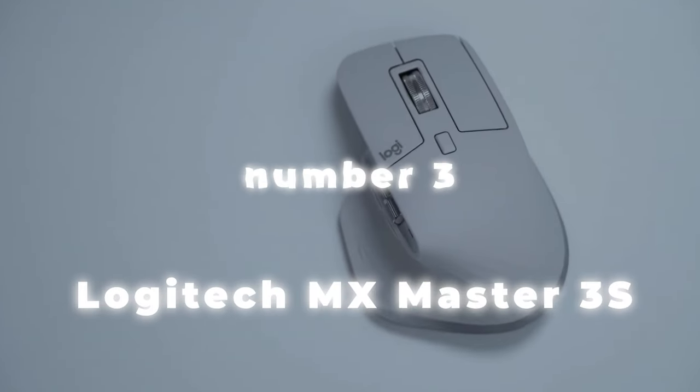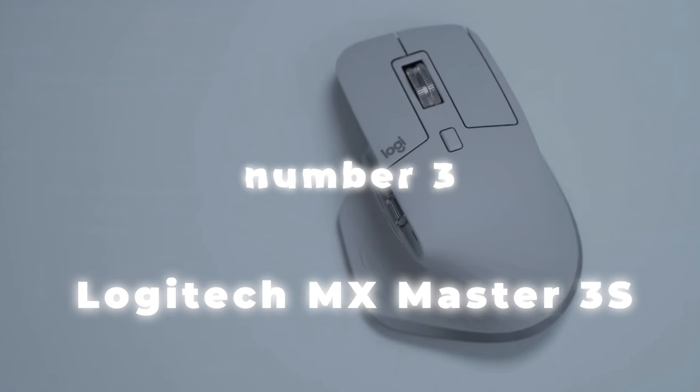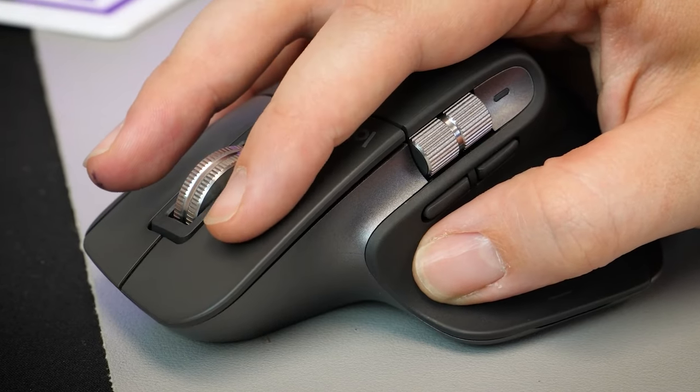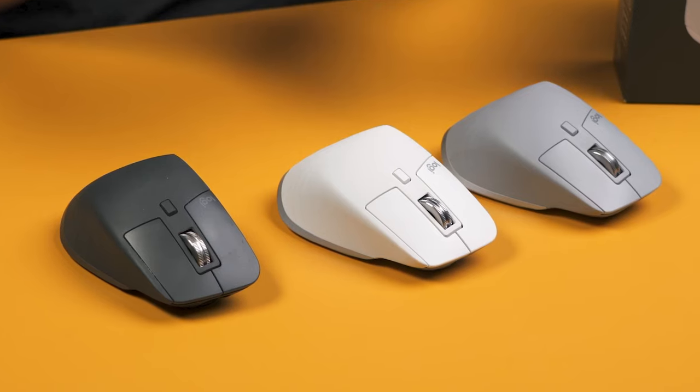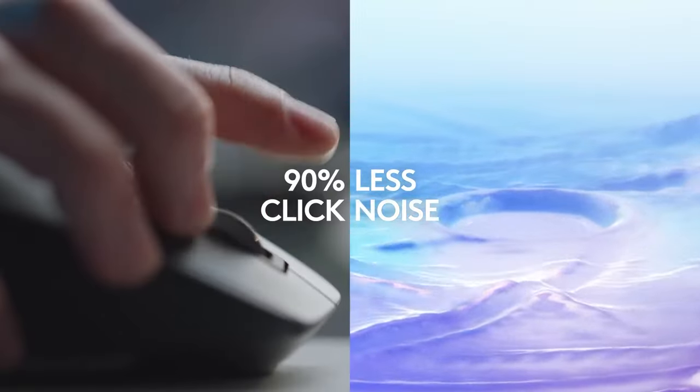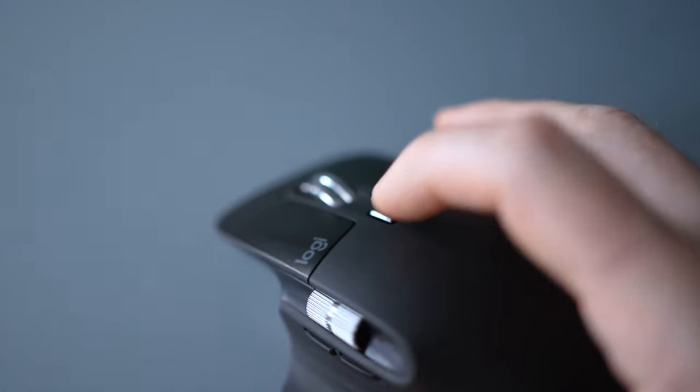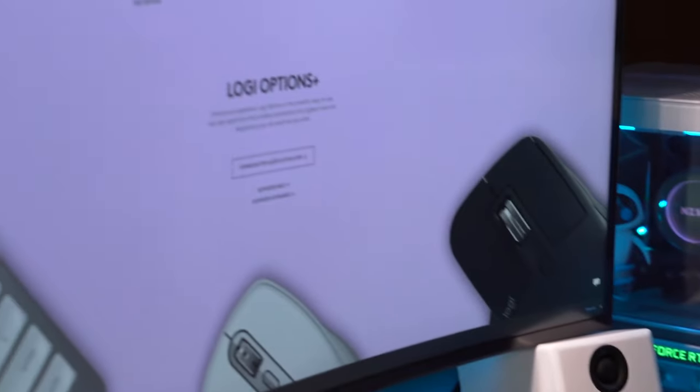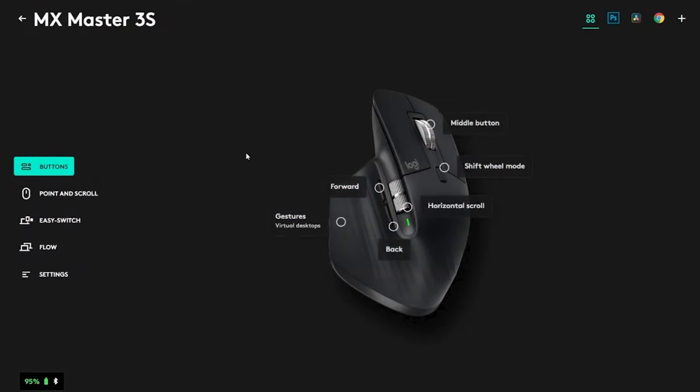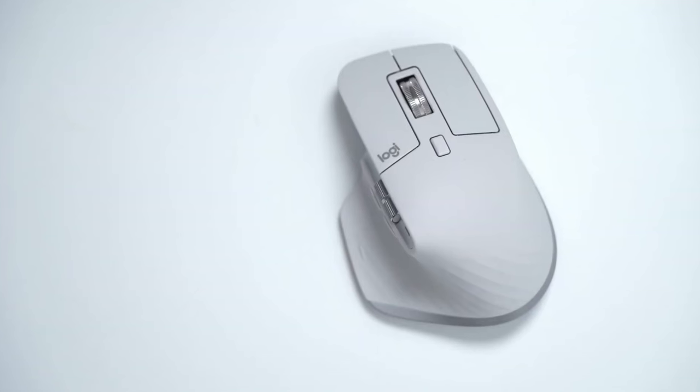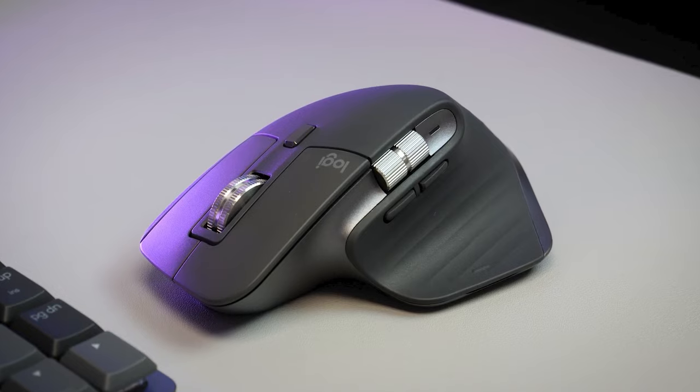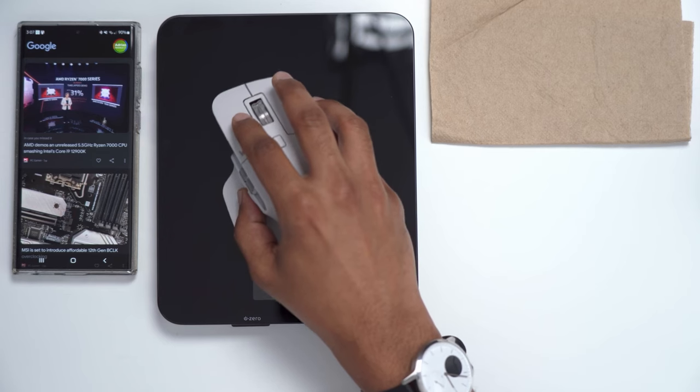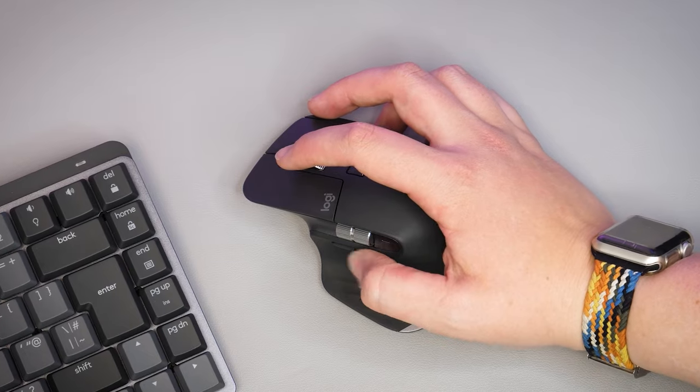Number 3. Logitech MX Master 3S Wireless Performance Mouse. In the third spot, we have the Logitech MX Master 3S, a wireless performance mouse that redefines comfort and functionality for demanding users. The Logitech MX Master 3S features an ergonomic design engineered to provide maximum comfort during prolonged use. Its shape is optimized to fit your hand naturally, reducing strain and ensuring a comfortable grip.